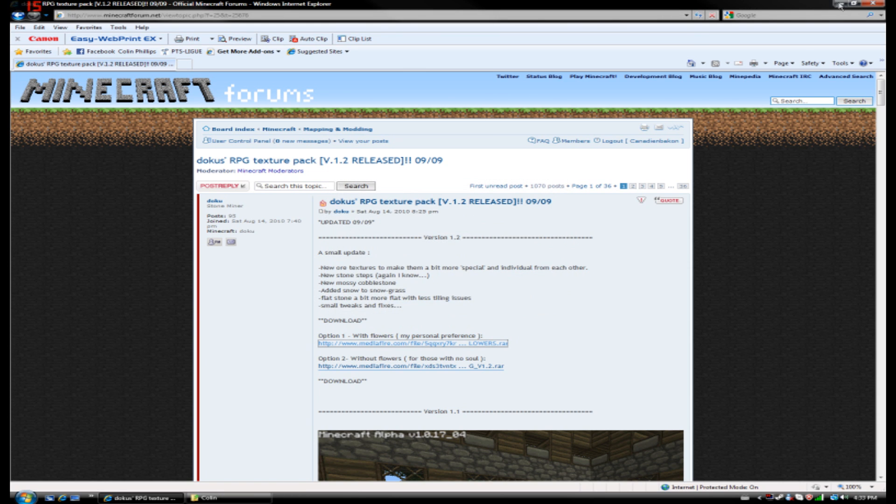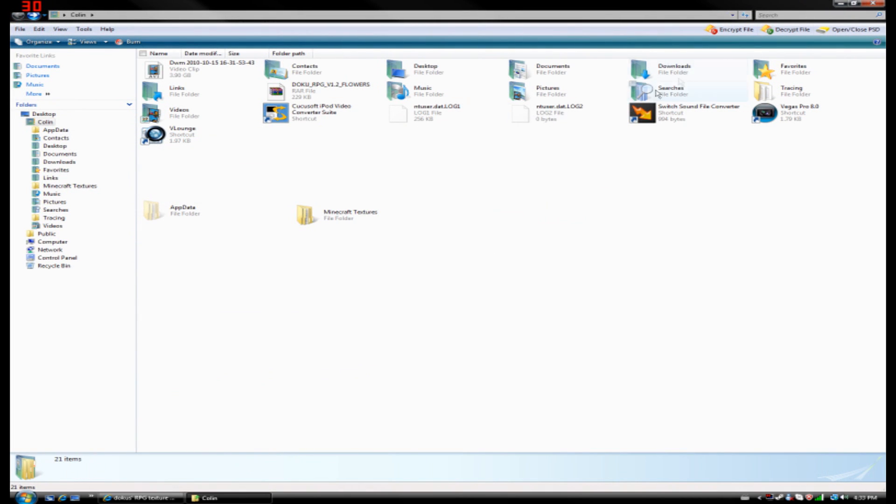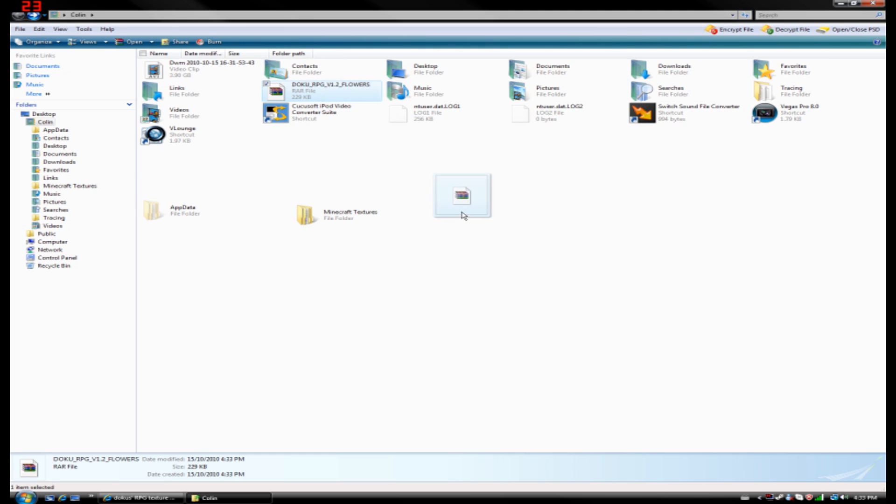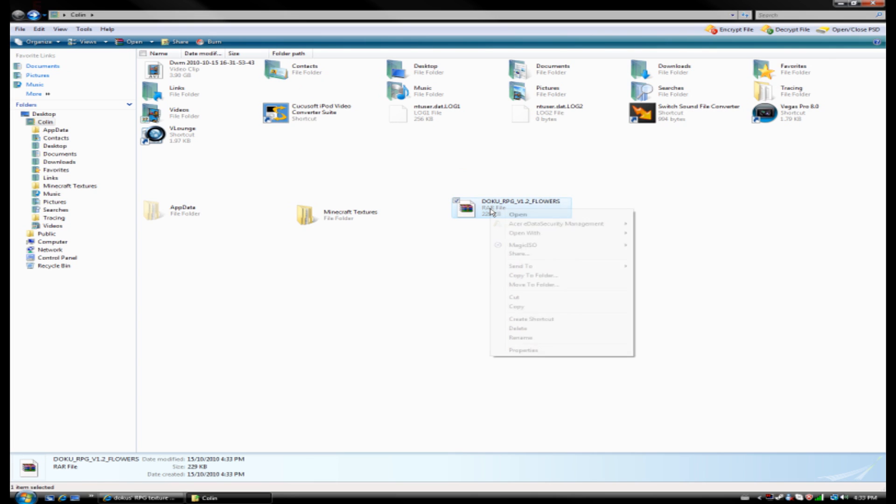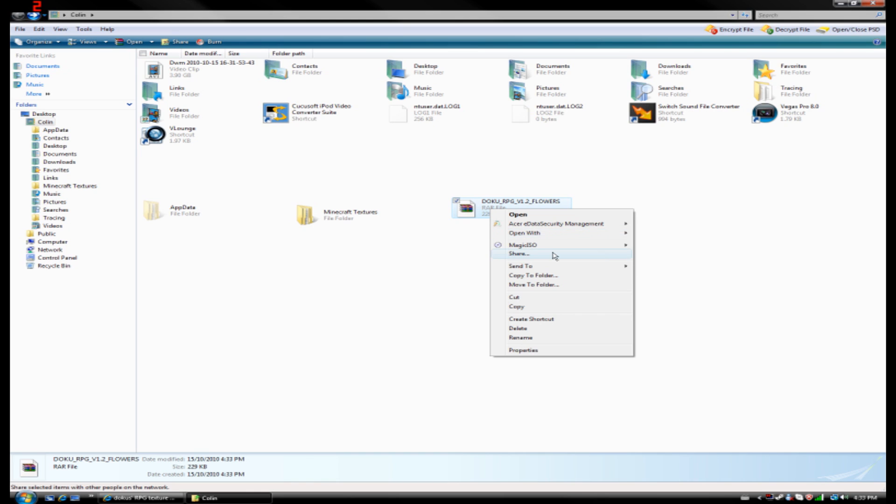After you've downloaded it, you're going to want to go ahead and find it. So here's my Doku right here. So you're going to want to open it using your archiver that opens RAR files. I would suggest WinRAR Archiver. You're going to need this program to reskin your Minecraft. So we're going to open up this RAR file with our WinRAR Archiver.